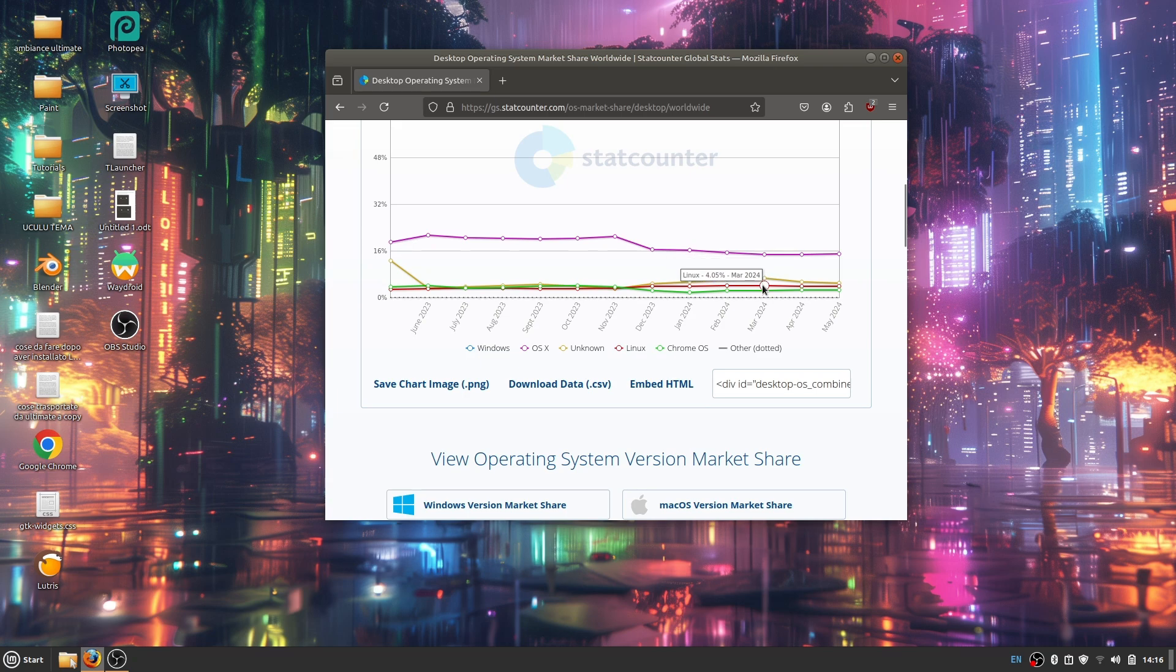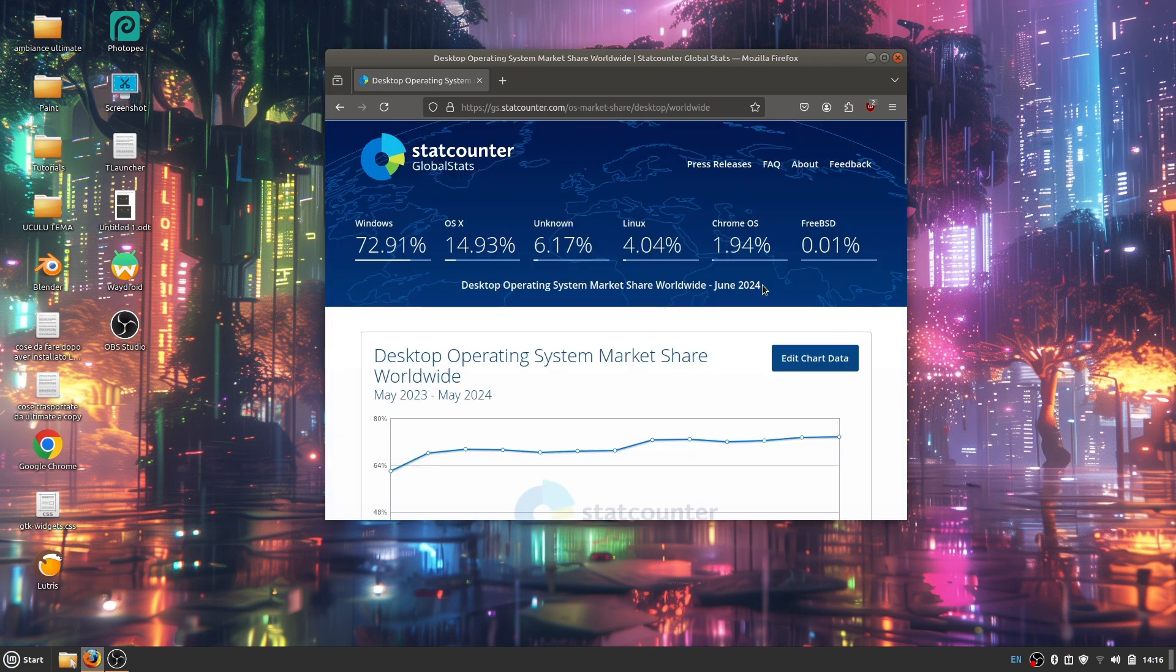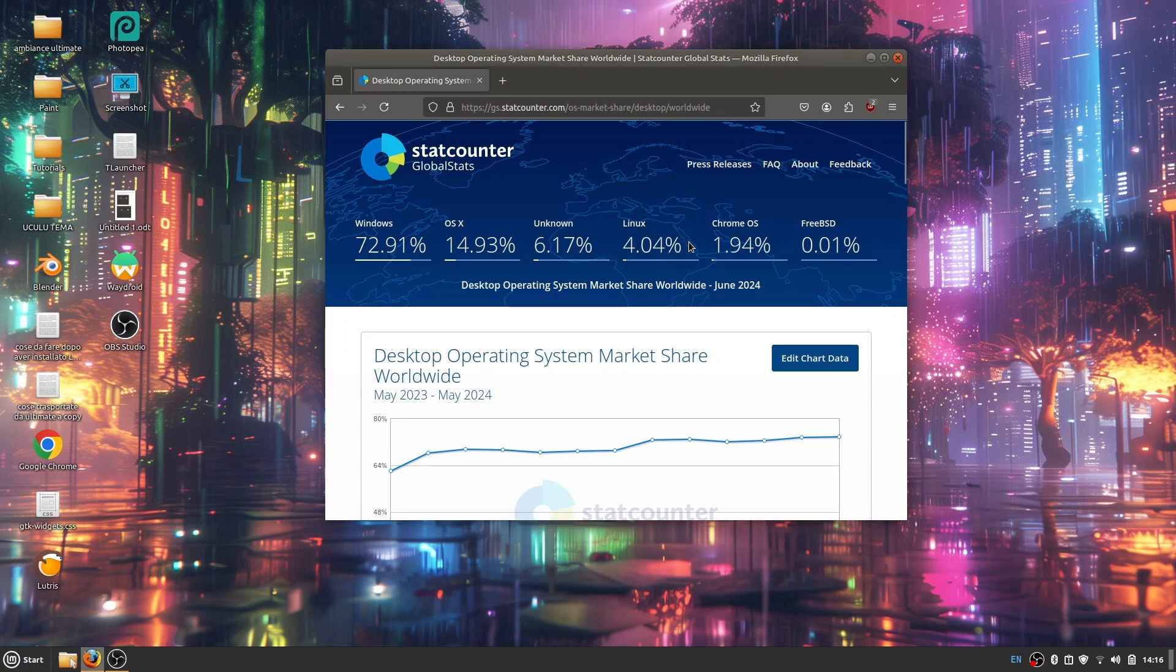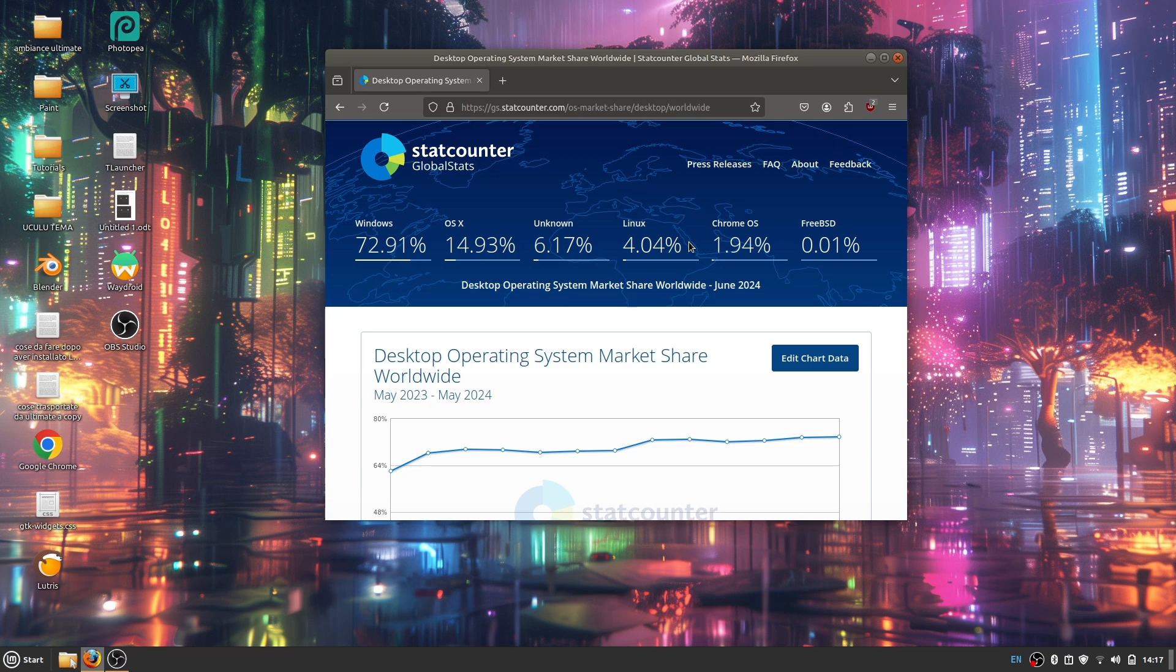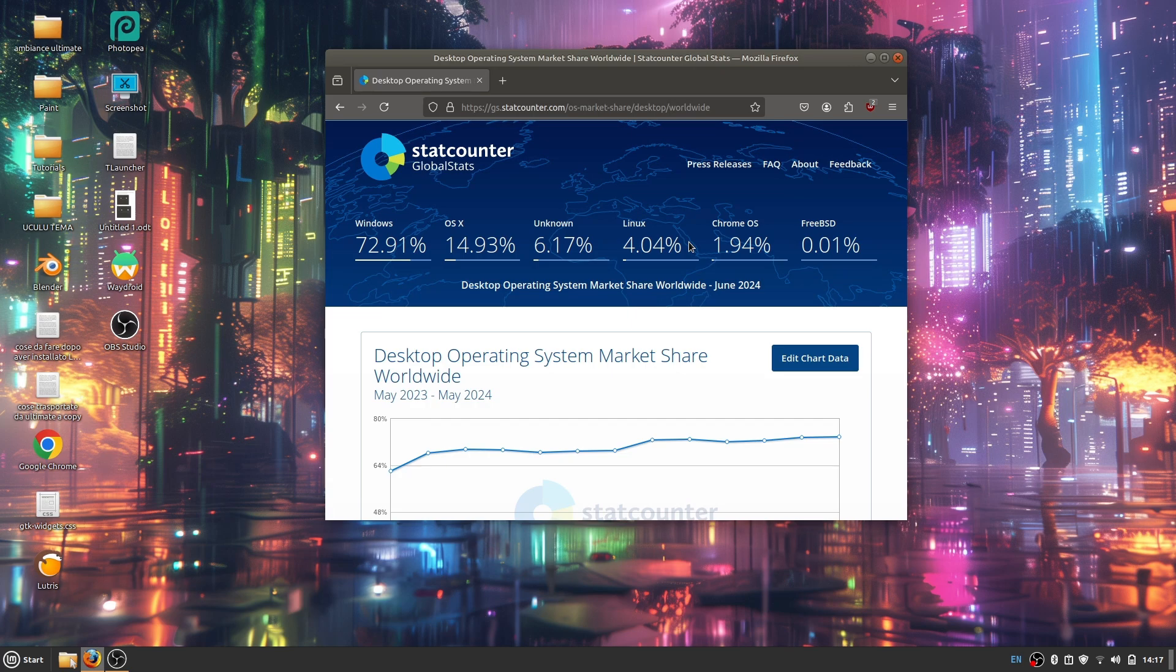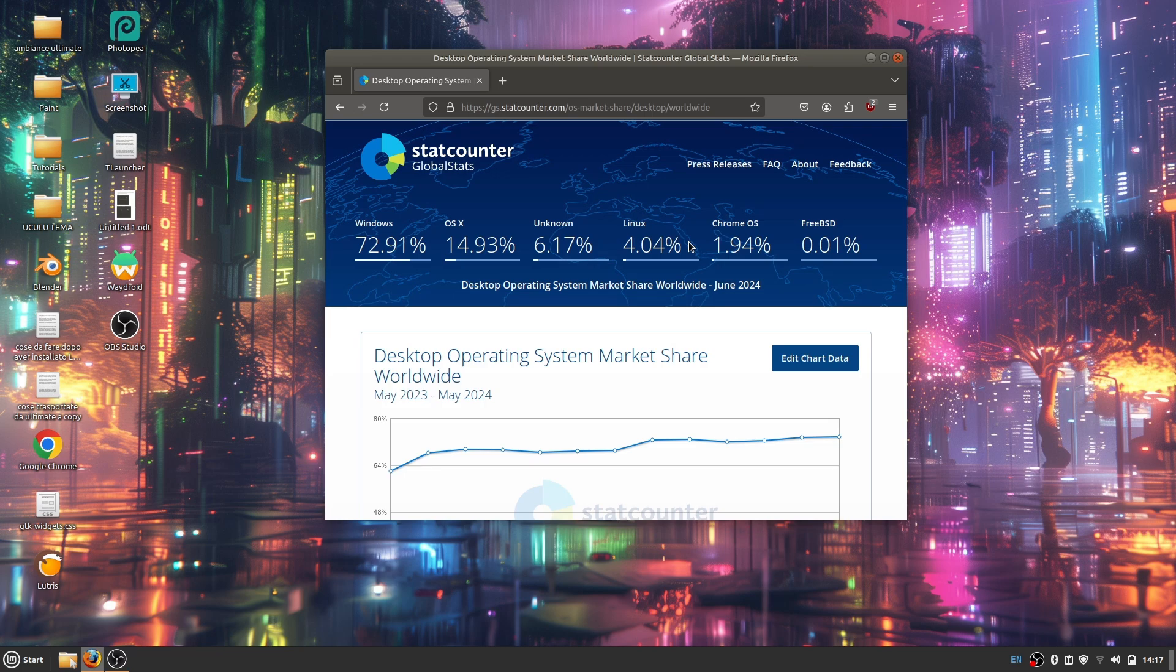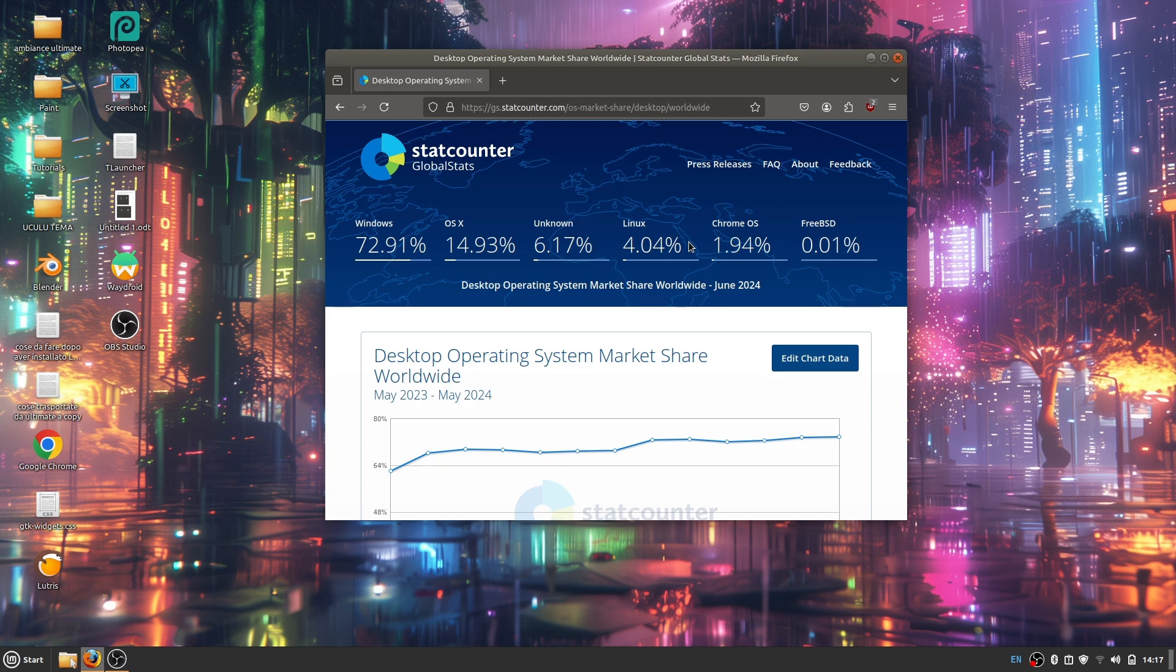I expected to get to four percent again and to even higher numbers because a lot of people are switching, especially from Windows. They're getting tired of all the spyware, all the bloatware, and all the ads. They just want a clean operating system that they can use without spyware, without bloatware, that they have control over, that they can personalize. Linux is the only choice.